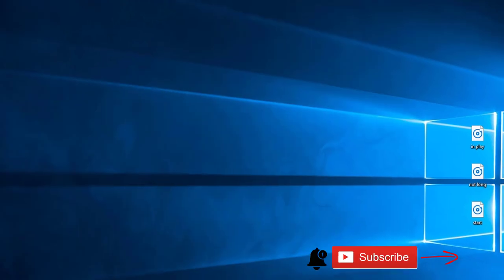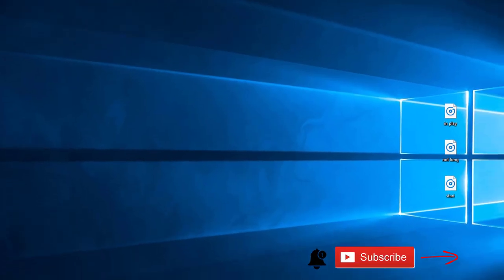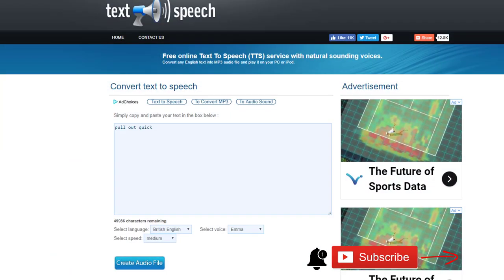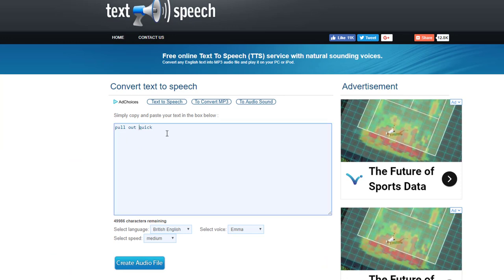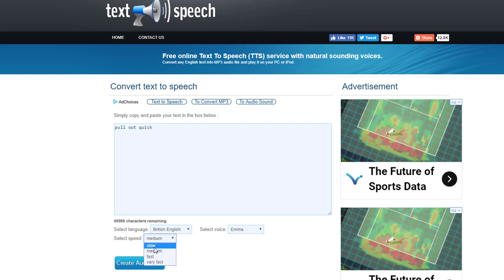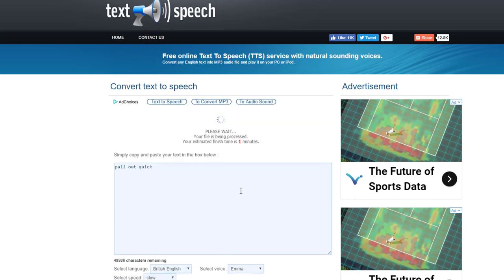So I've already done a few here in advance but I'll just show you where you can get those. So if we open up text2speech.com, gives you a little box you see I've typed in there 'pull out quick', the British accent down the bottom. Make that slower maybe, a woman's called Emma. And then click create audio file.